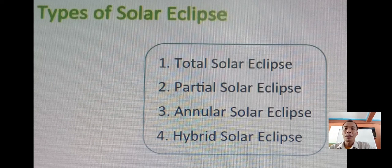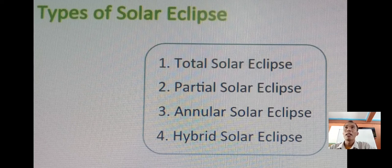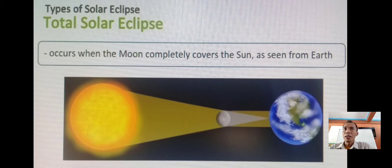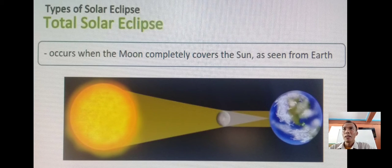There are four types of solar eclipse: number one, the total solar eclipse; number two, the partial solar eclipse; number three, the annular solar eclipse; and number four, the hybrid solar eclipse. The total solar eclipse occurs when the moon completely covers the sun as seen from the Earth. It occurs when the dark silhouette of the moon completely obscures the intensely bright light of the sun, allowing the much fainter solar corona to be visible. Totality occurs at best only in a narrow track on the surface of Earth, called the path of totality.